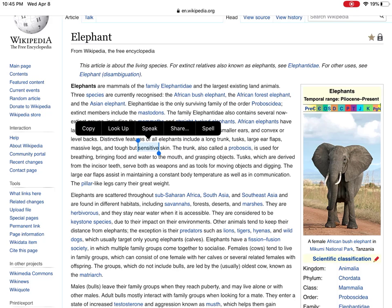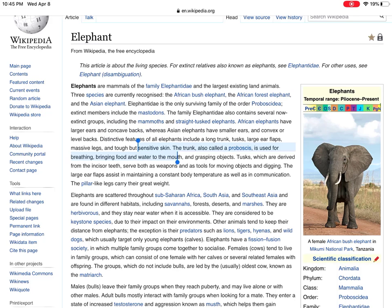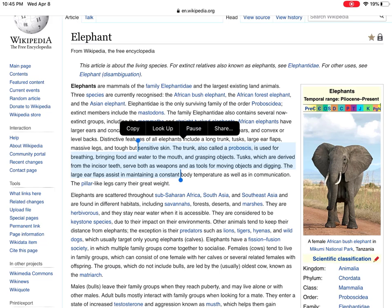Let me go back over Speak Selection: that is long press anywhere, drag what you want to be read, and then click Speak. "Sensitive skin. The trunk, also called a proboscis, is used for breathing, bringing food and water to the mouth, and grasping objects."